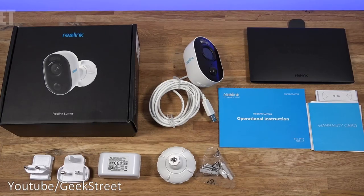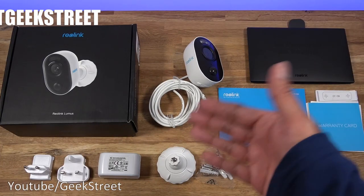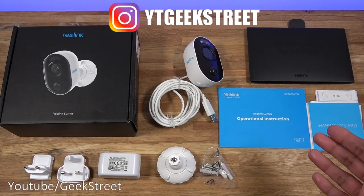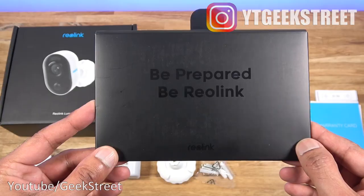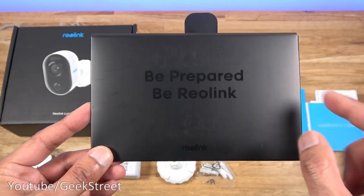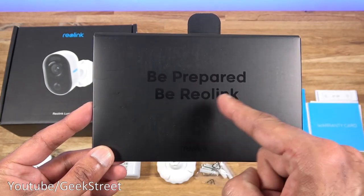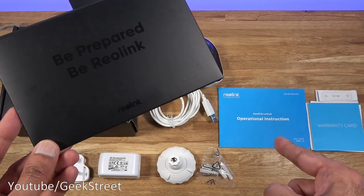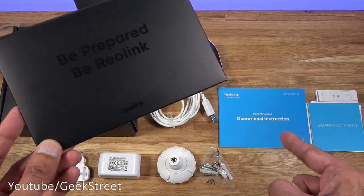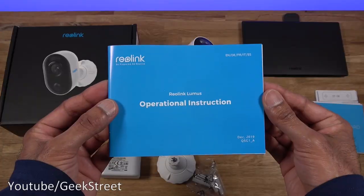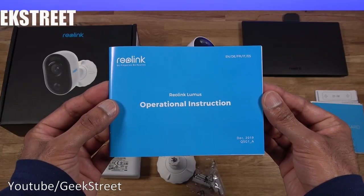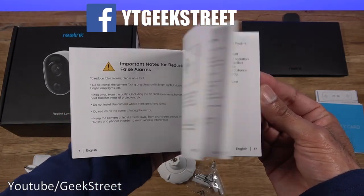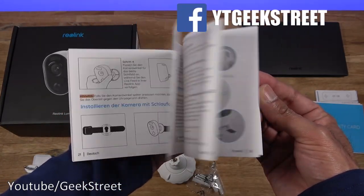Okay so you know the routine. I've laid out everything I've got in the packaging so let me quickly run through it one by one. You get a package here saying be prepared be Reolink and it contains all the documentation you see there. You get an installation and setup manual and flicking through this, this is multi-language.